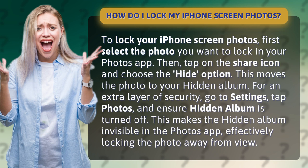For an extra layer of security, go to Settings, tap Photos, and ensure Hidden Album is turned off. This makes the Hidden Album invisible in the Photos app, effectively locking the photo away from view.